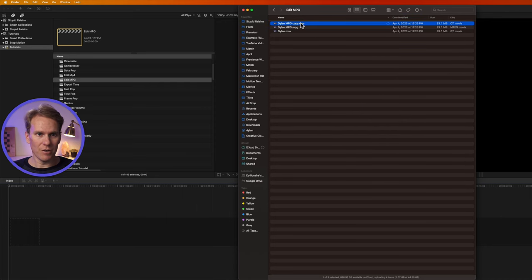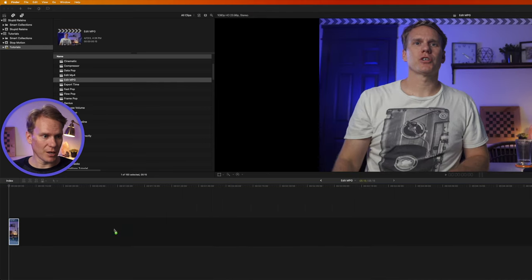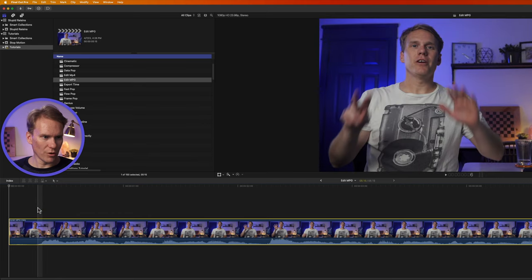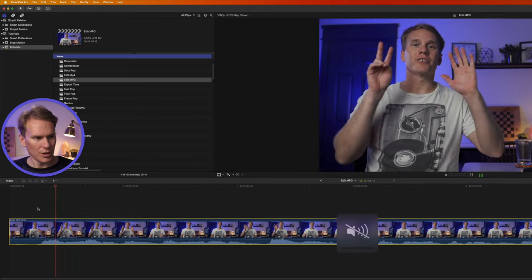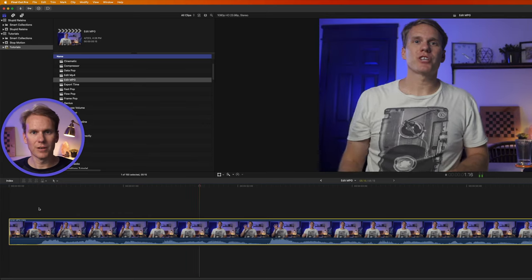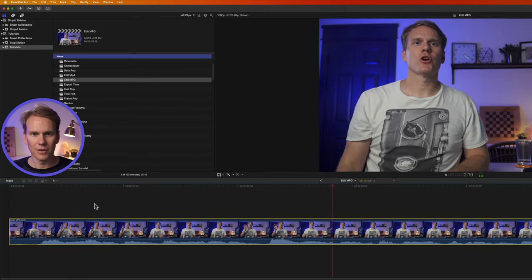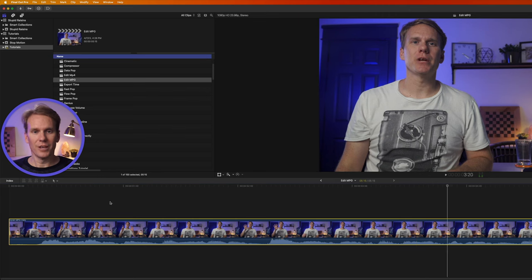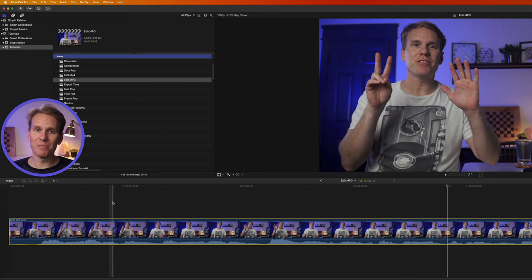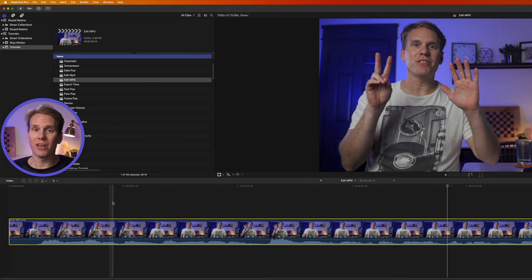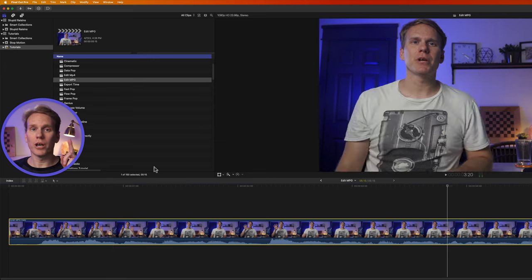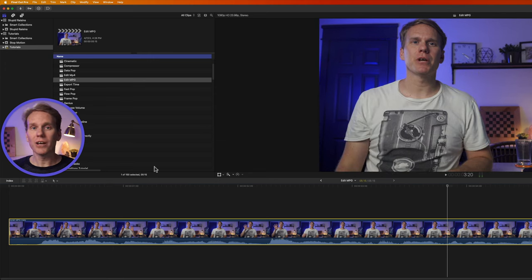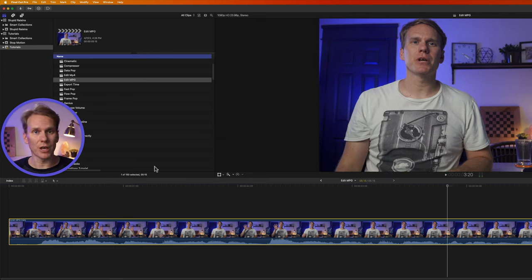Now I'm gonna drag and drop this into my timeline and what do you know it works. Check it out. Now your mileage may vary with this one. It might not work and it just depends on the MPG file that you have. But don't worry I'll show you a way to convert your MPG files so that they will for sure work in Final Cut.